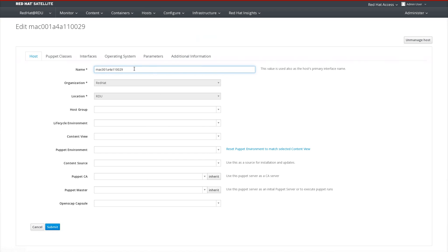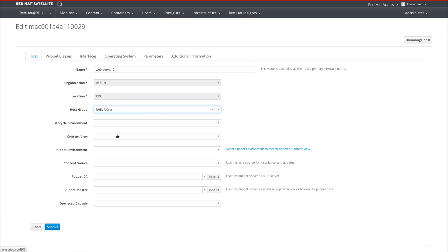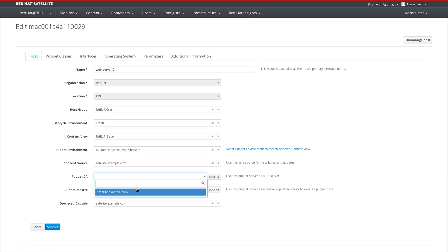We'll give this host a name. Let's say I'll make it a web server. Select the host group for the system. Ensure that the system has all of its required parameters for provisioning.